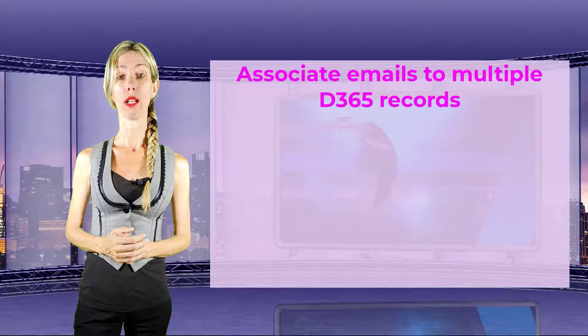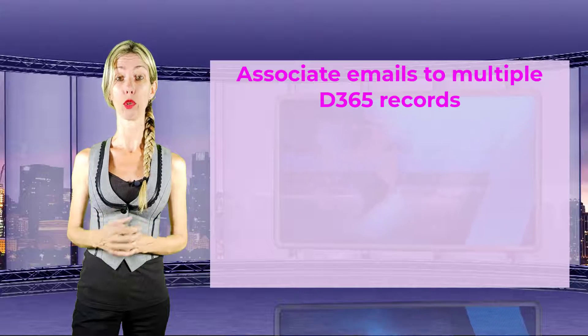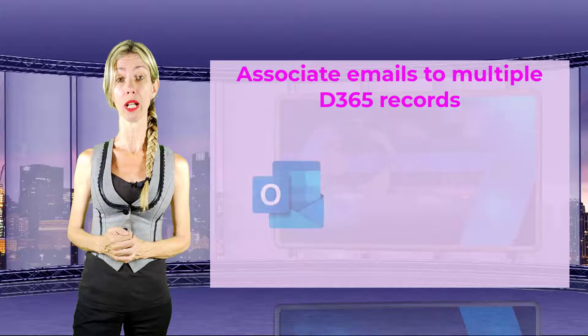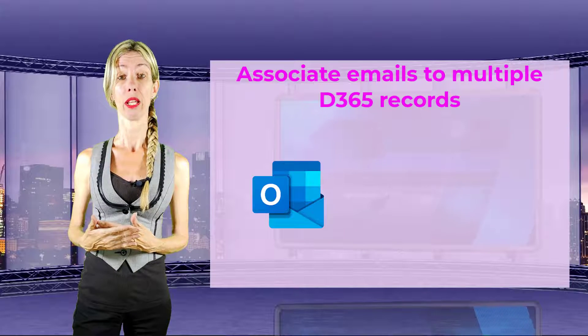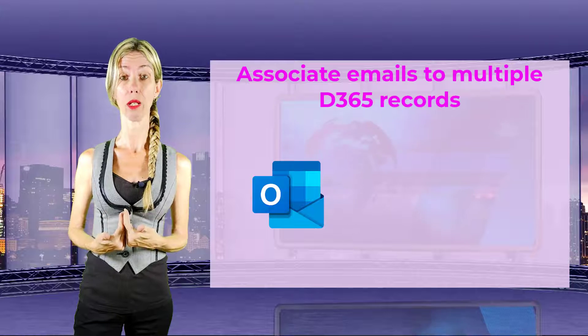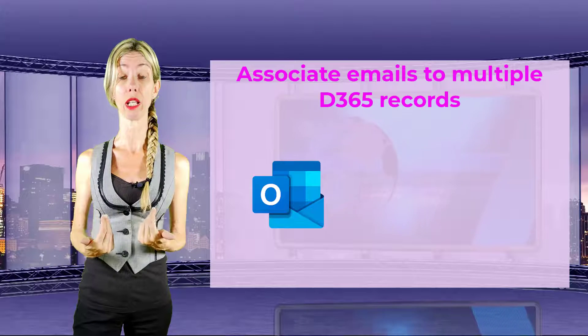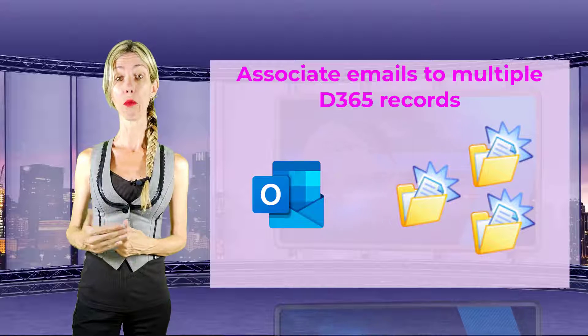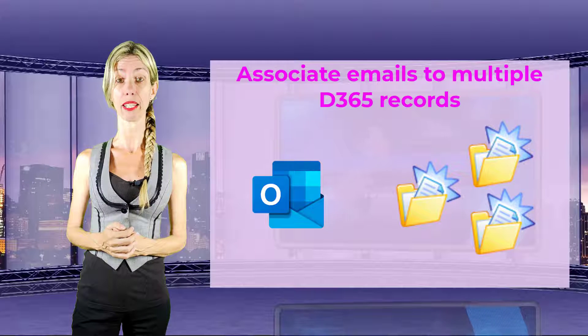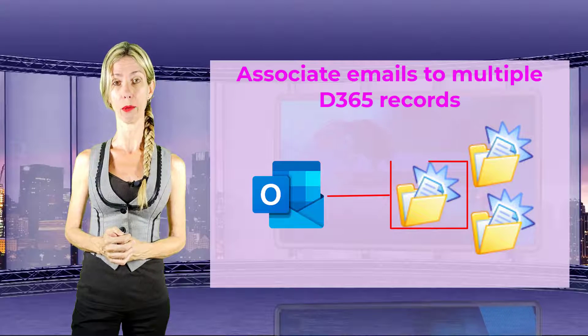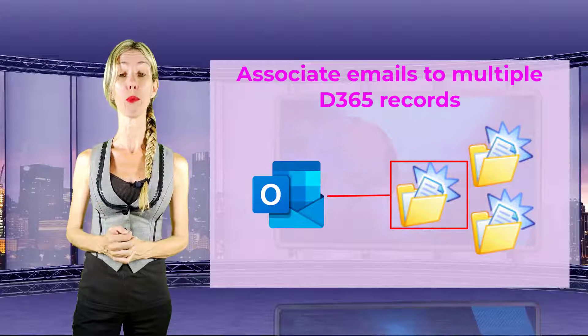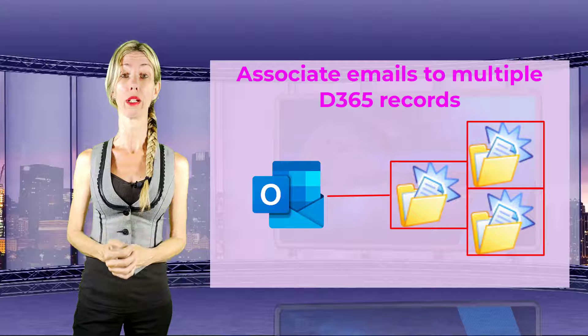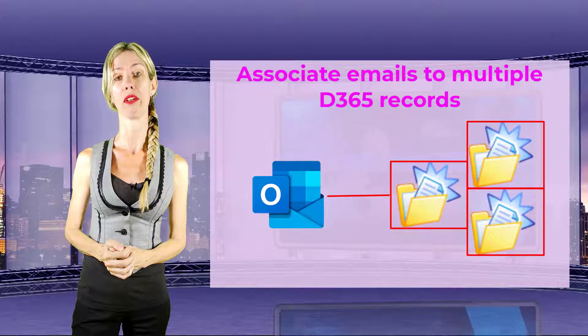Now an example for when this could be relevant is when a seller receives an email from a customer and the data inside of that email could be related or regarding to multiple opportunities. Today we can only relate this email to one record inside of Dynamics 365, but with this feature we're going to be able to relate this email to multiple records inside of Dynamics 365.